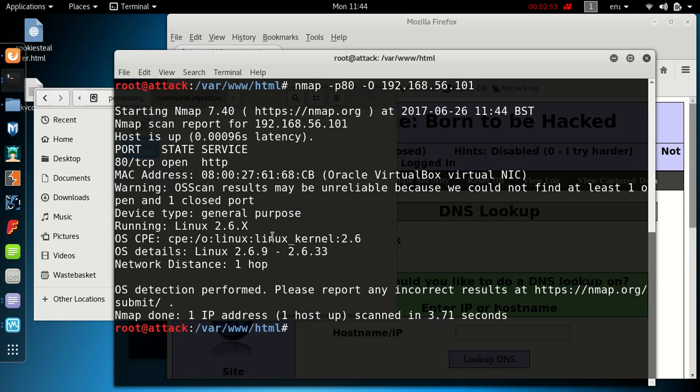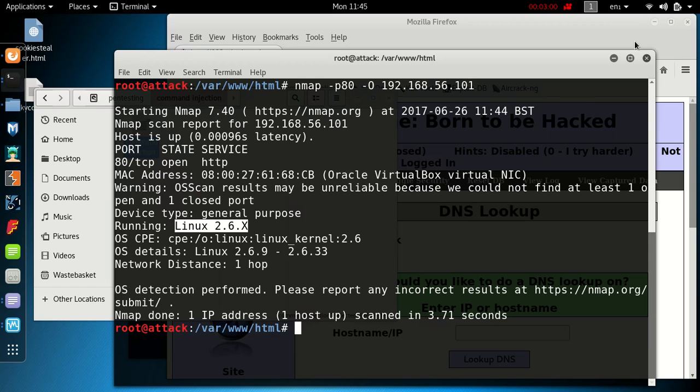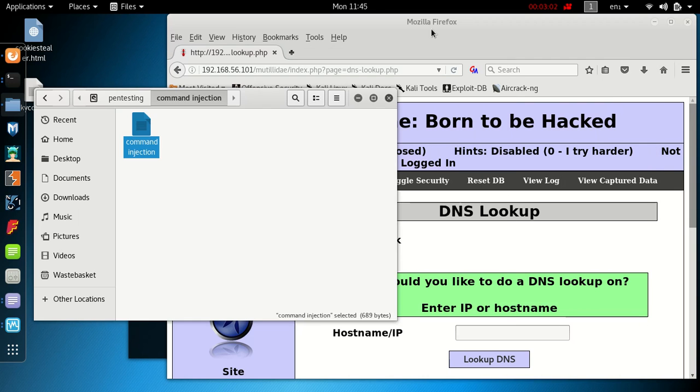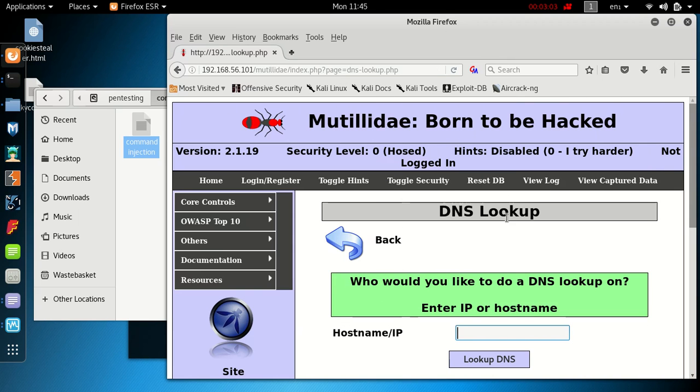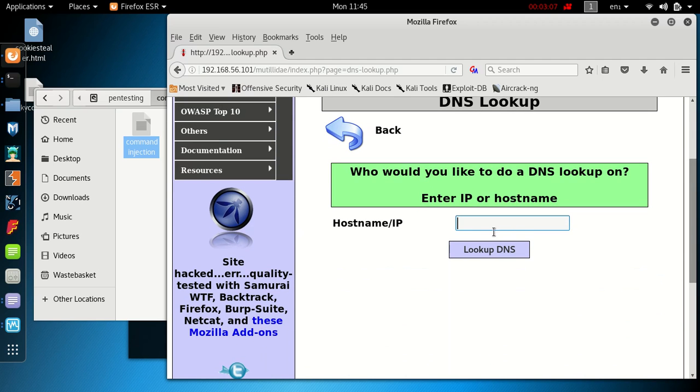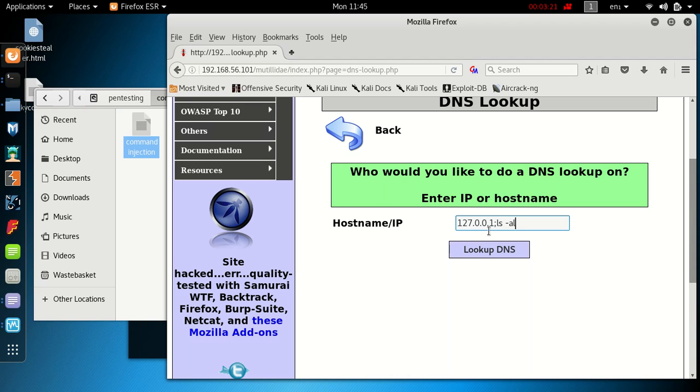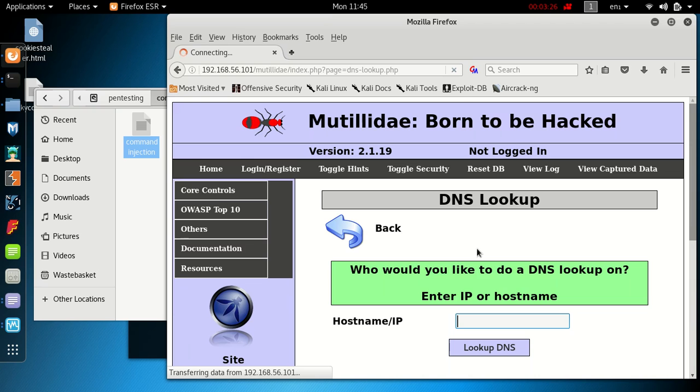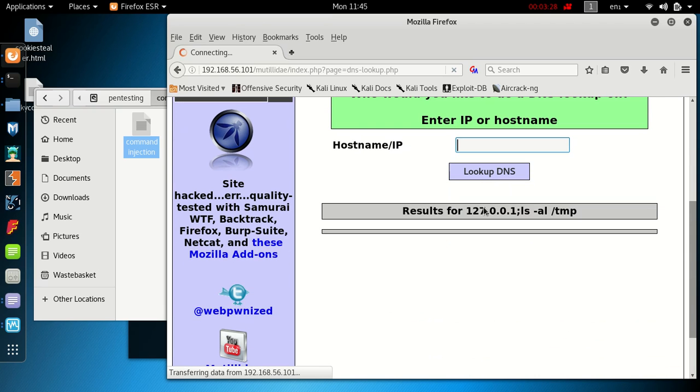We get the result back and we can see it's running Linux. We've tested it on this attacking machine so we know that the semicolon will actually append the command. So let's try that on the actual application itself. What we're going to want to run is 127.0.0.1, then we're going to append a listing of the temp directory on the server we're planning on attacking, so ls -al /tmp. What we're looking to see is what's in the temp directory.